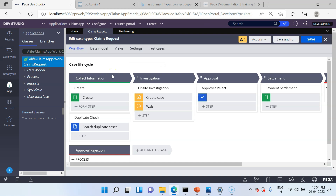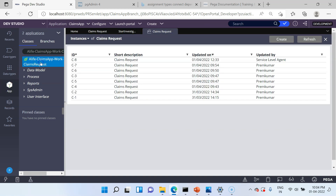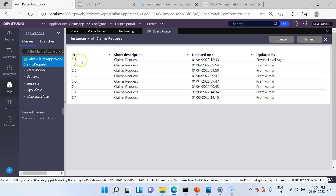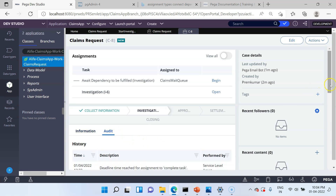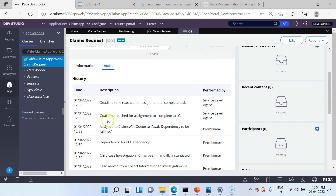The 30-second window is almost over. Now we can go to App Explorer and click on the class to view the instances. You can see the last case C8 has been updated by the service level agent — some background processing has updated this case. Let's open the case and go to the Audit tab. There you can find history data for goal time reached and deadline time reached, both performed by the SLA agent.